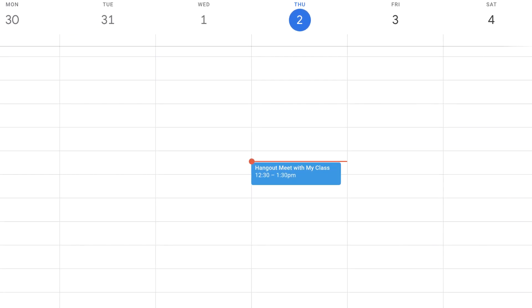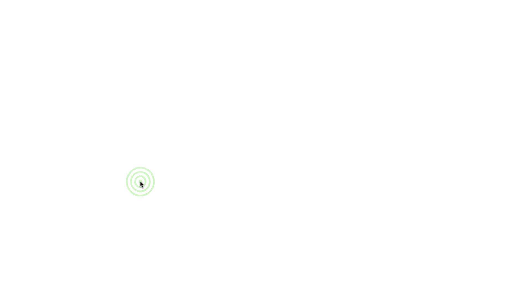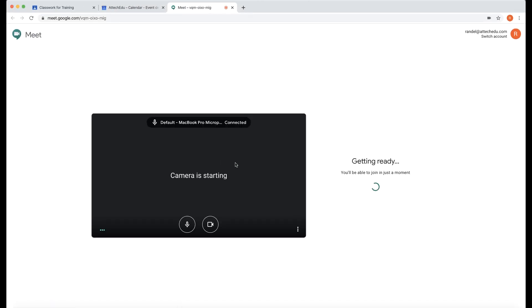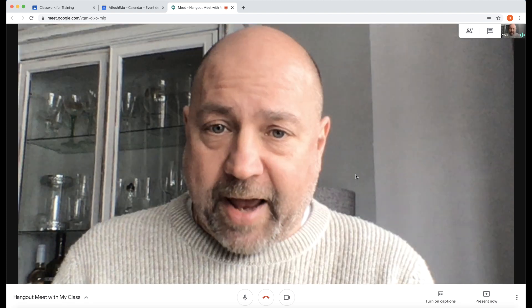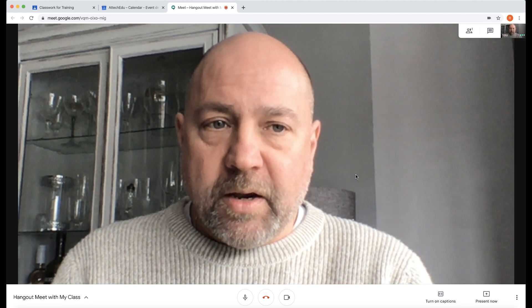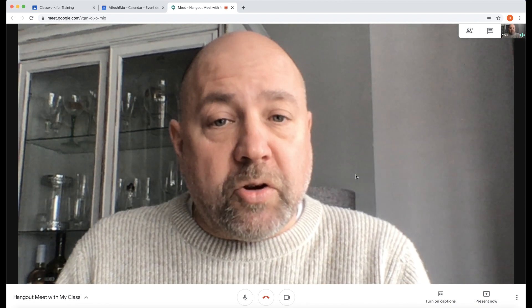As a teacher, just before the meeting starts, go back to your calendar and click on the event, then click Join Hangouts Meet. That will open up the camera and microphone. You can then click Join Now, which takes you into the Hangouts Meet. Once you're in, just wait here until the students start joining.